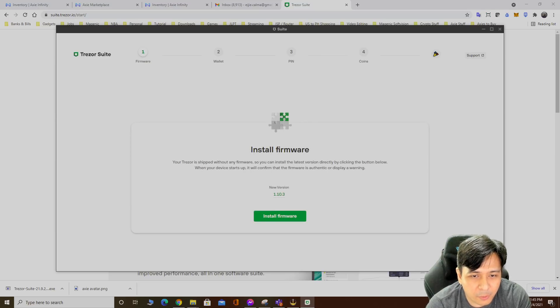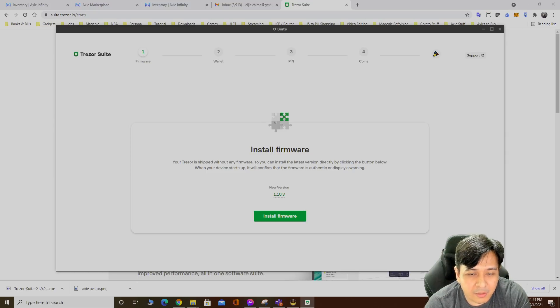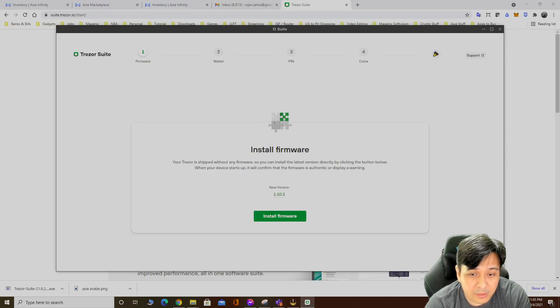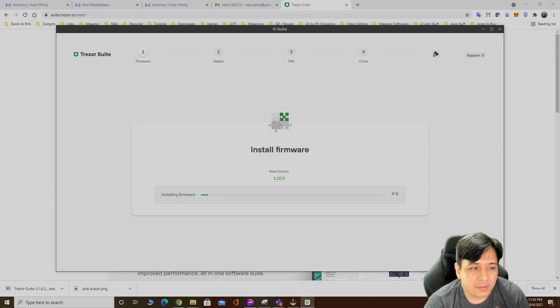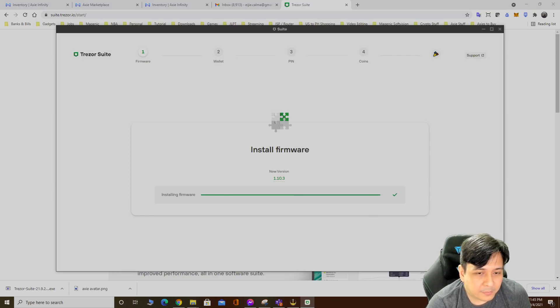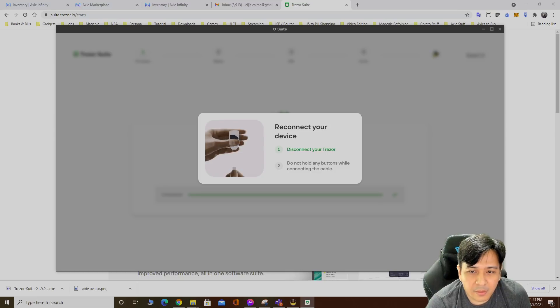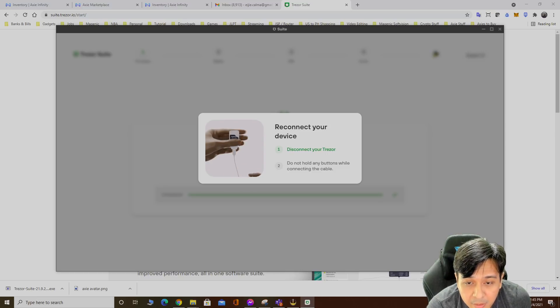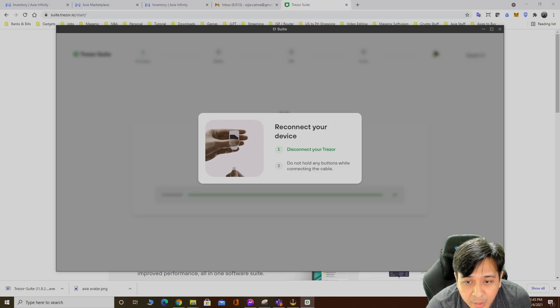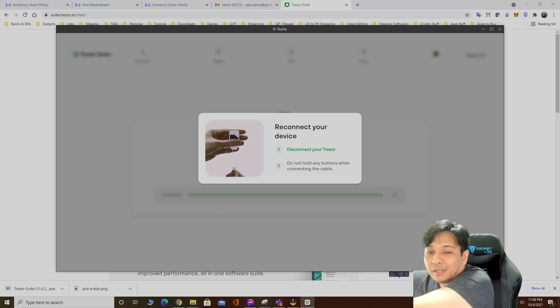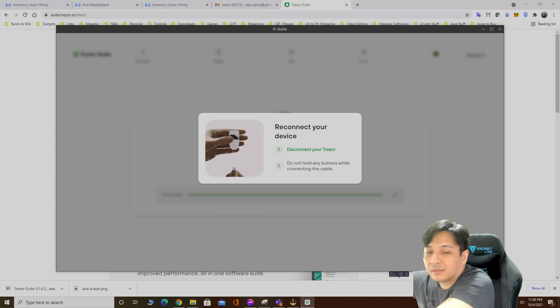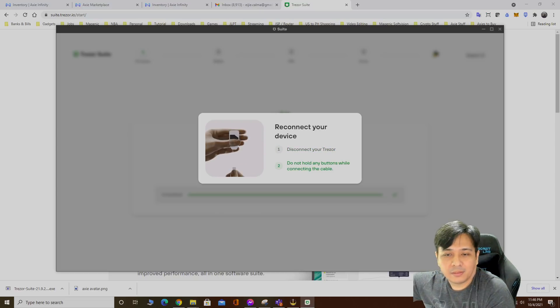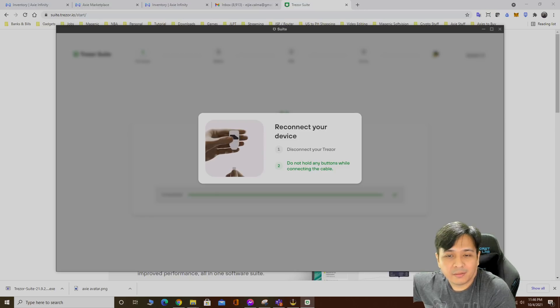Install firmware. The Trezor is shipped without any firmware so you can install it. Just click install right here. Disconnect your Trezor, do not hold any buttons while connecting the cable. Disconnect Trezor, then connect again.